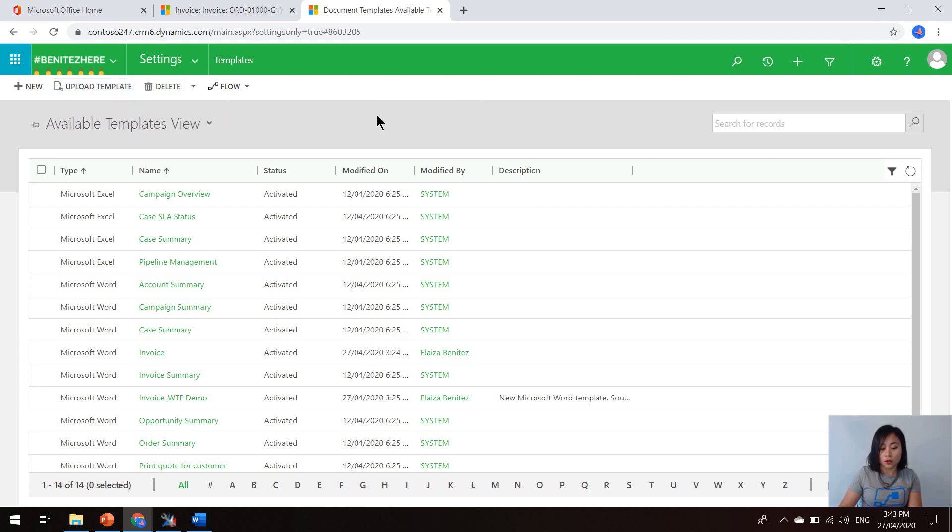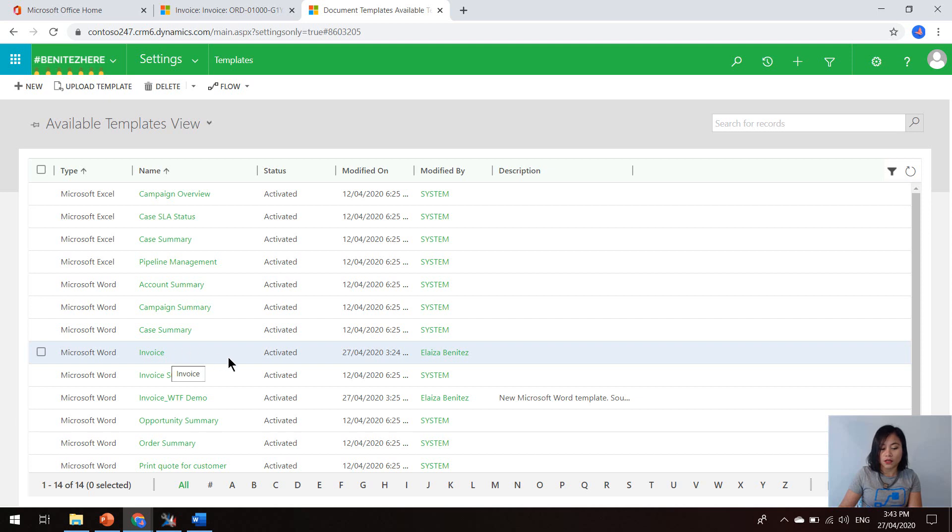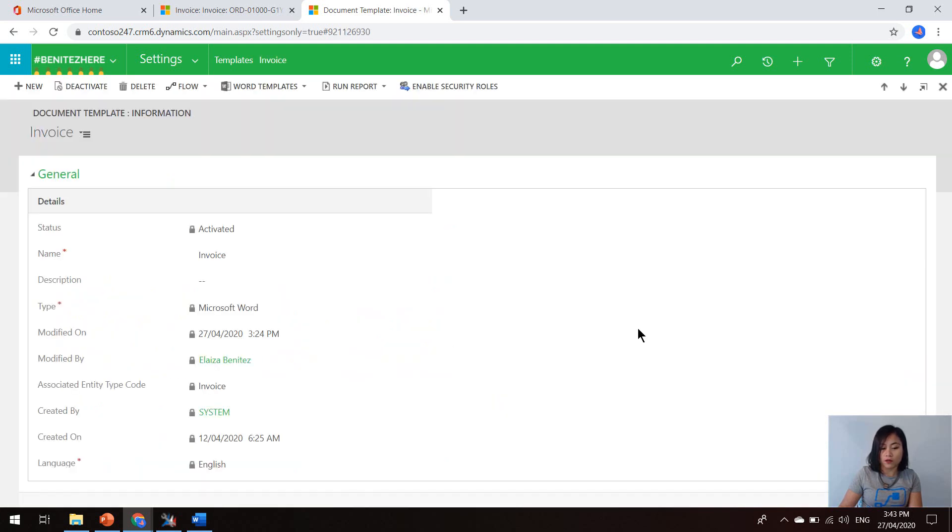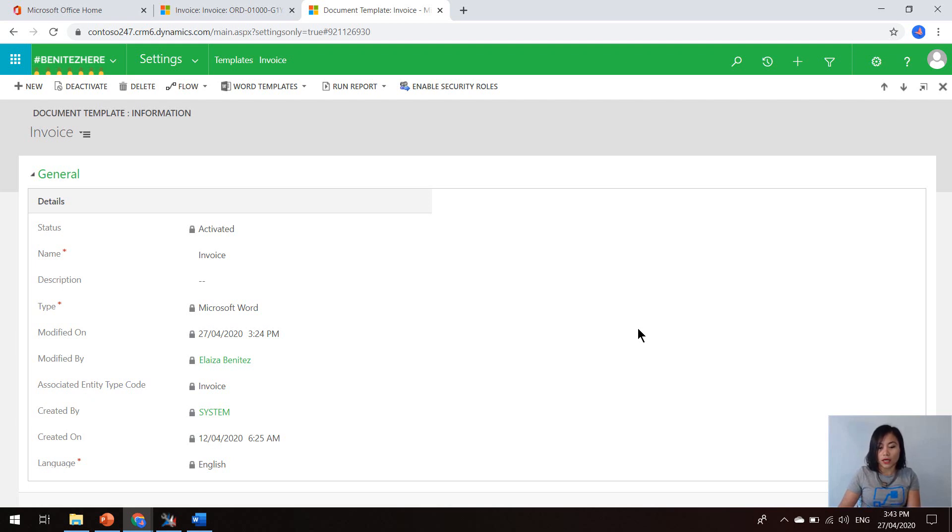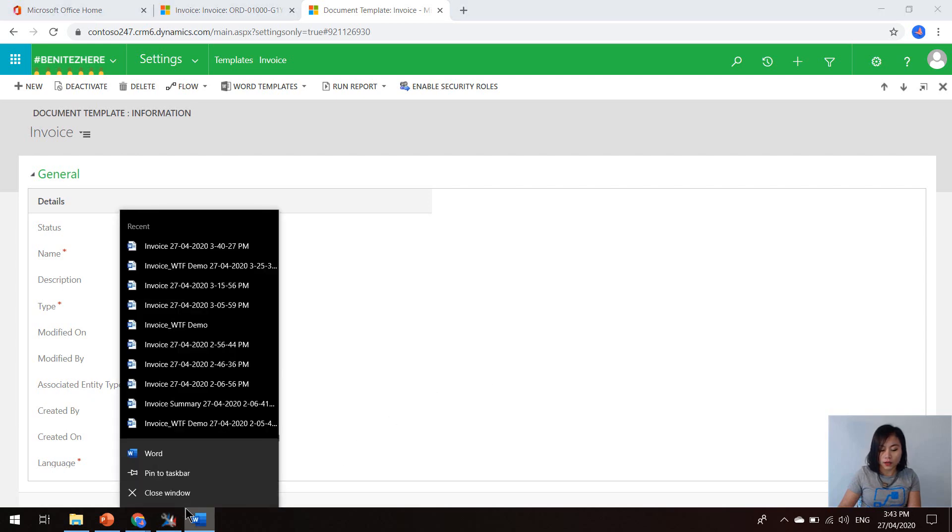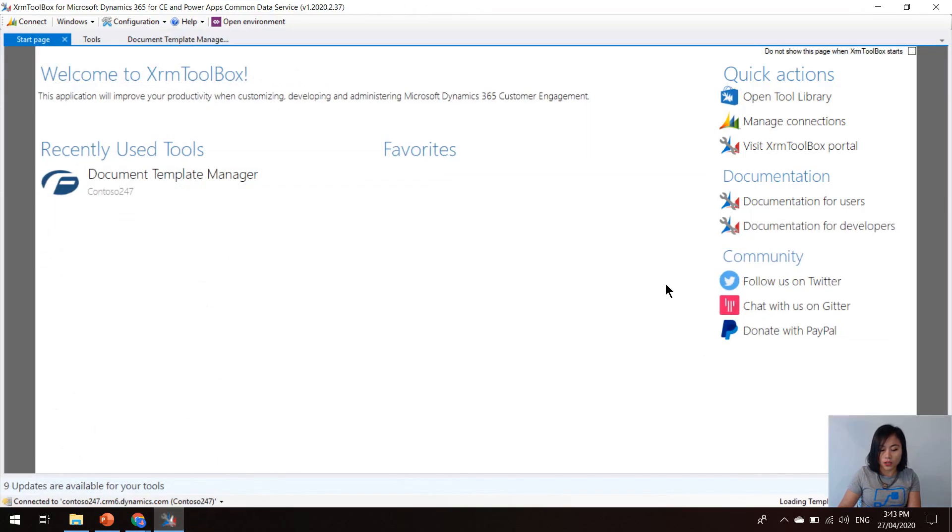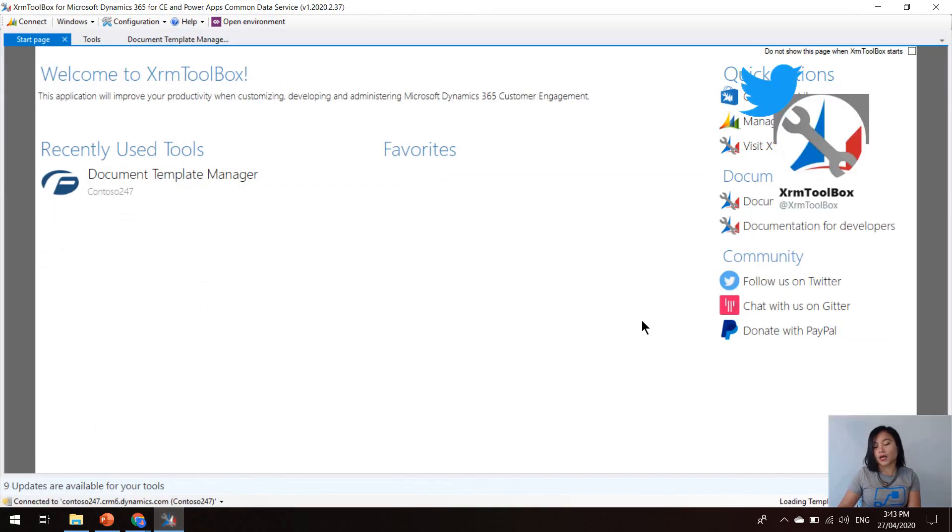And then once you're okay with your template, you can save it. And then you can go back into Dynamics 365 and upload the template.